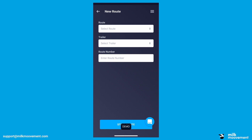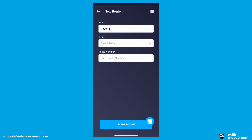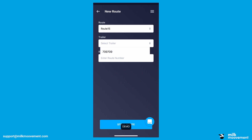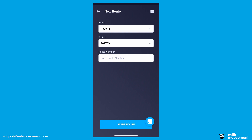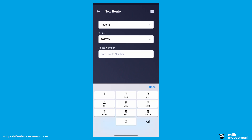First, enter your route by clicking on the Select Route drop-down box. Next, enter your trailer number by clicking on the Select Trailer drop-down box. Then, enter your route number by clicking on the Enter Route Number bar.